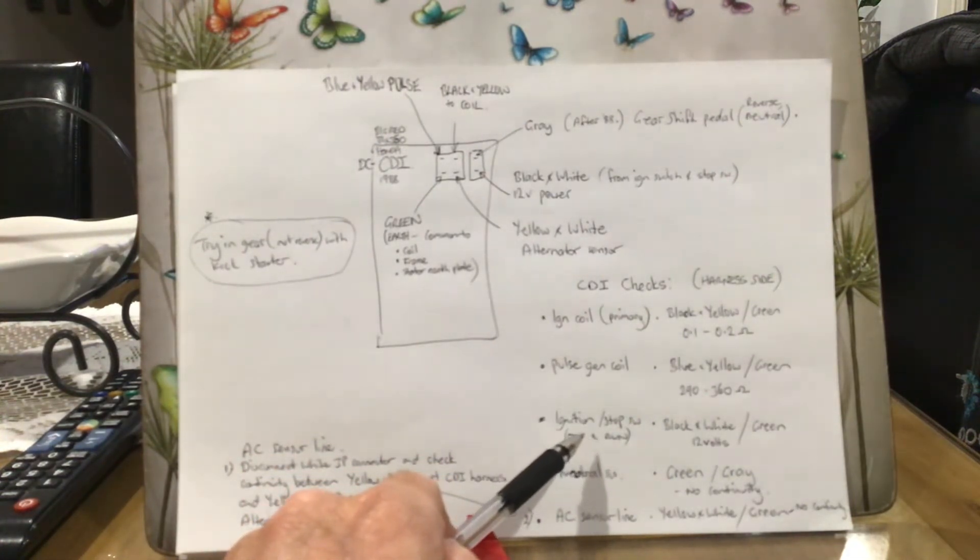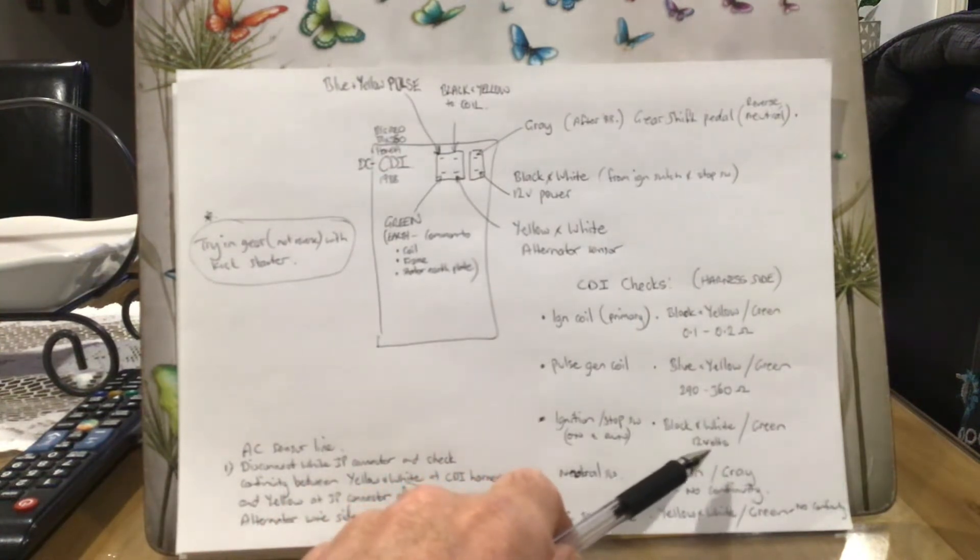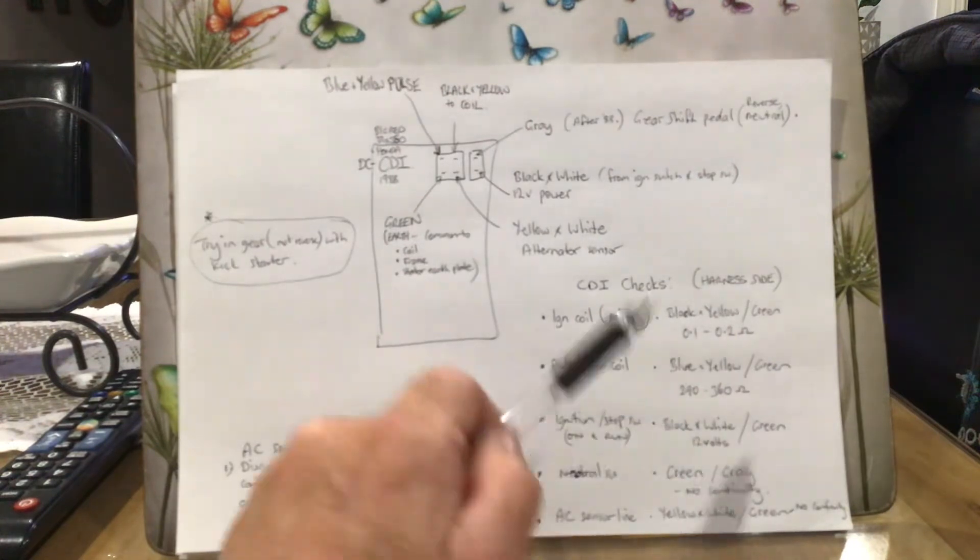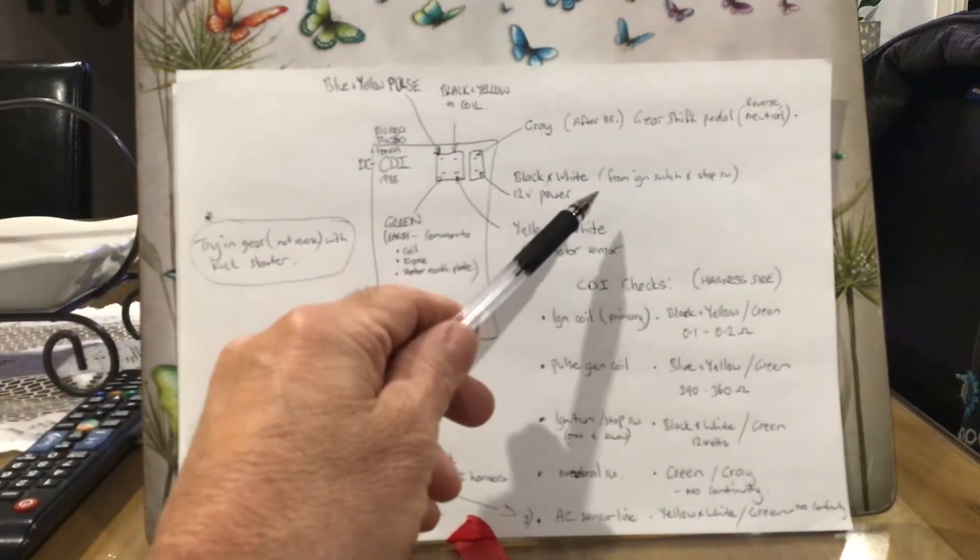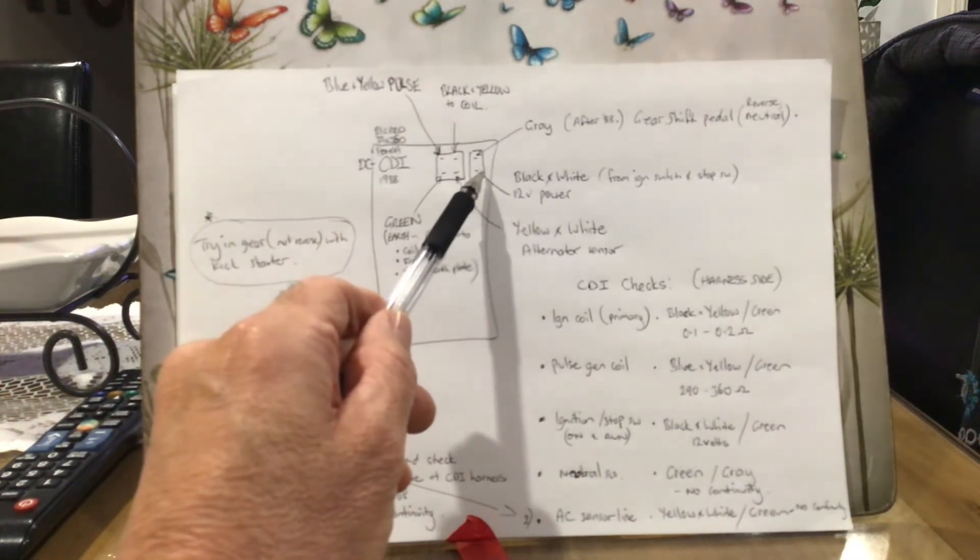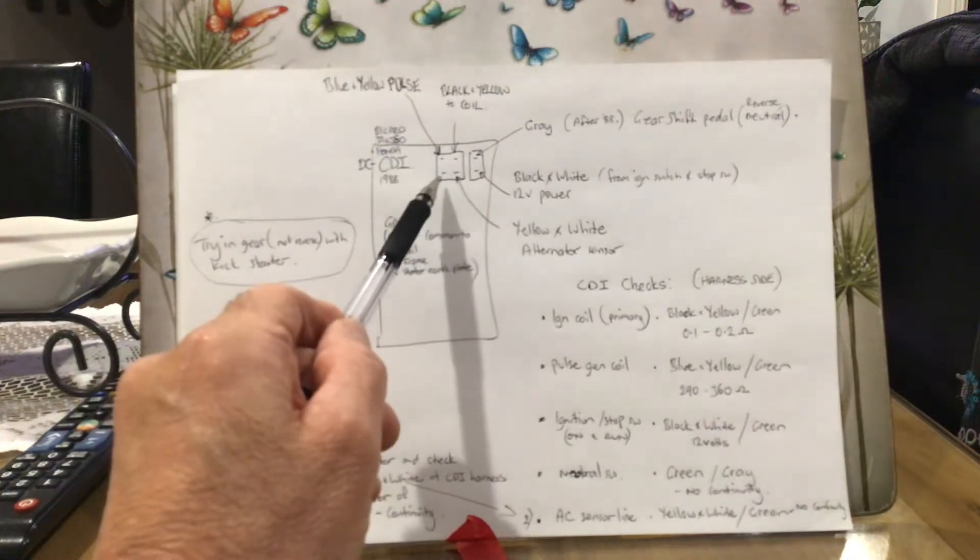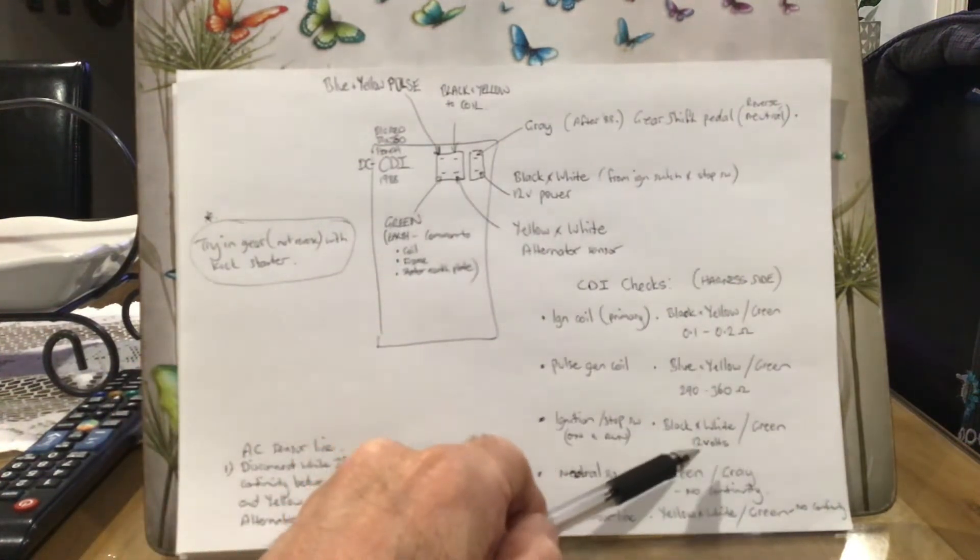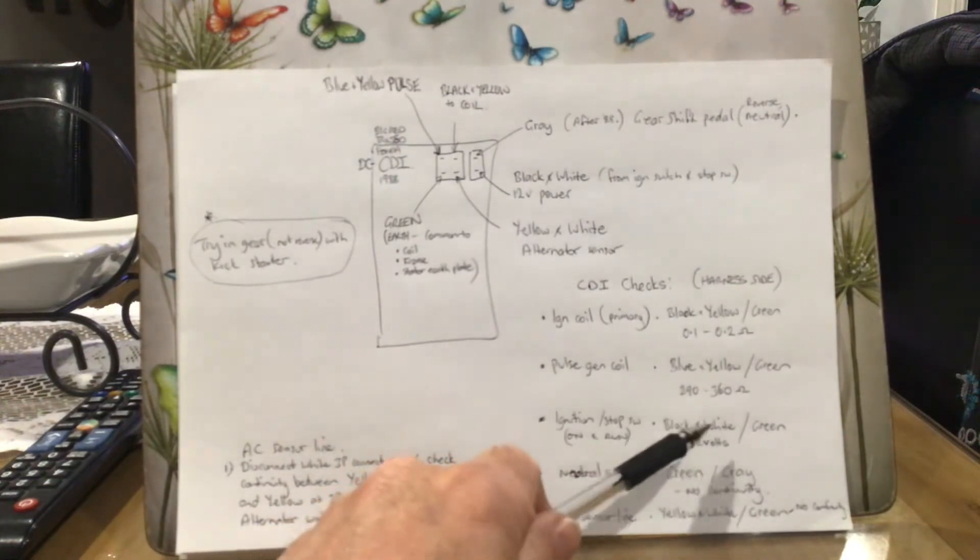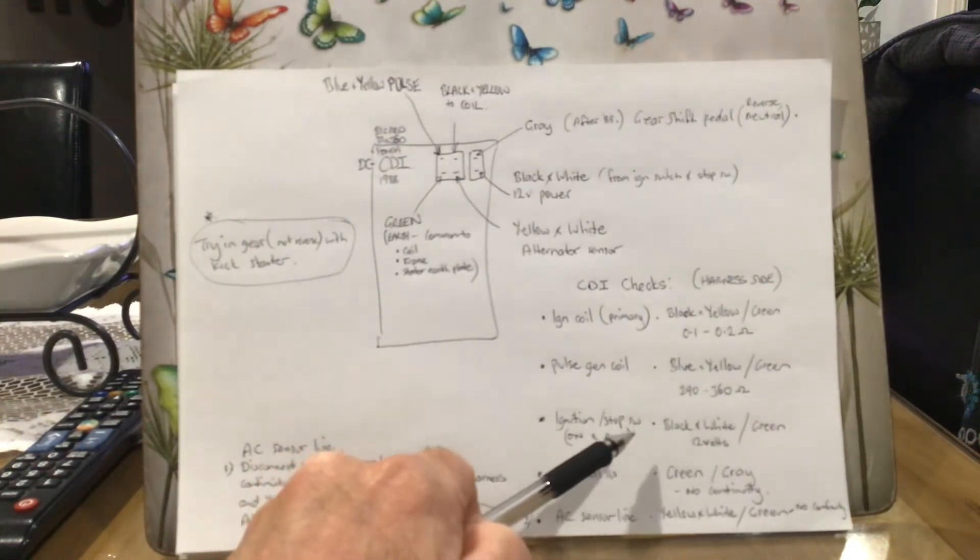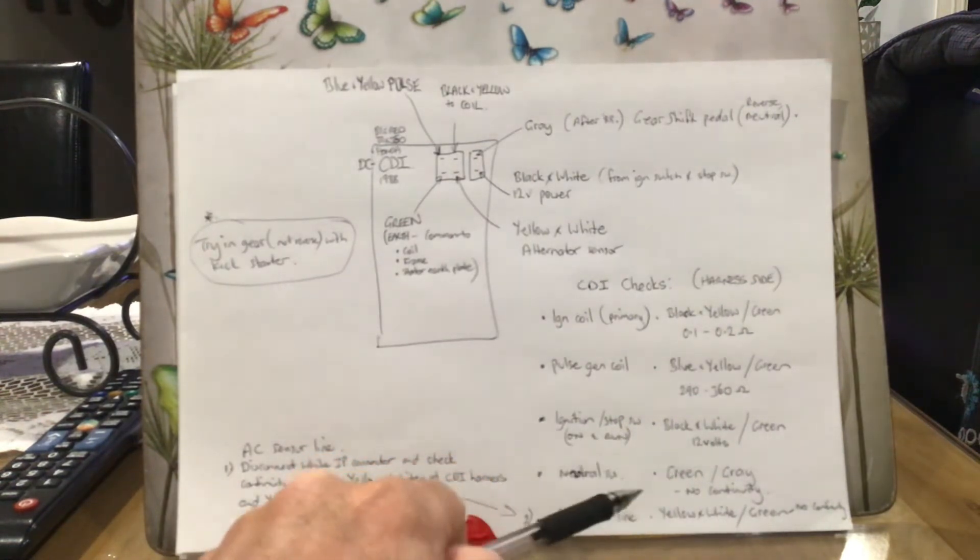The ignition stop switch - you need to check that as well. That's just the black and white and once again the green earth. So your 12 volt supply, that's the black and white wire from the ignition. On your harness you're checking that pin and that one there on the harness side, and you should get 12 volts when your ignition is on and you've got the run switch in the run position.